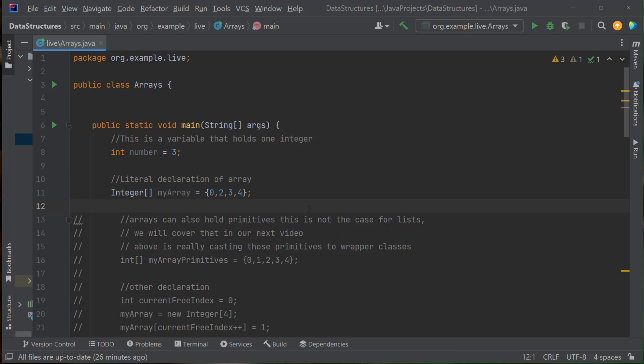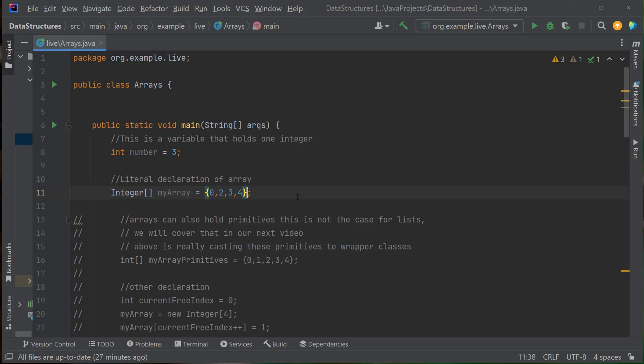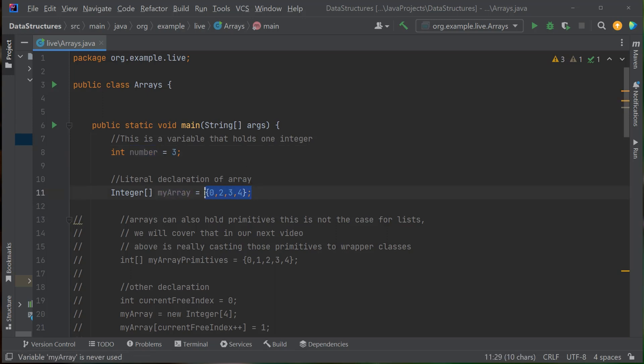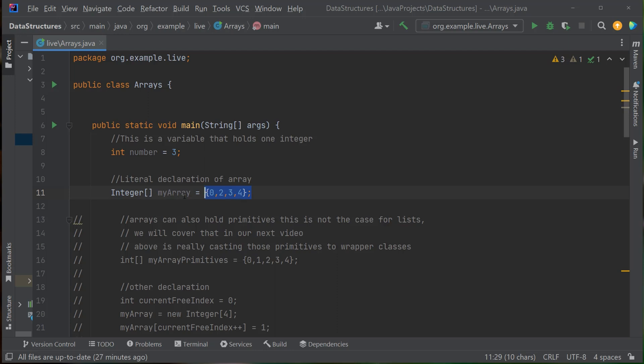Here is one way you can declare an array. First I'm declaring what kind of array it is — it's an integer array, so I have int, open bracket, close bracket, then I declare my variable name: myArray. I have equals, then open curly bracket, and I'm saying what is in my array: 0, 2, 3, and 4, then close bracket and semicolon. I went from a single variable containing one value to a single variable containing multiple values. One thing to know: when you define an array it has an exact number of elements it can have — it doesn't grow.